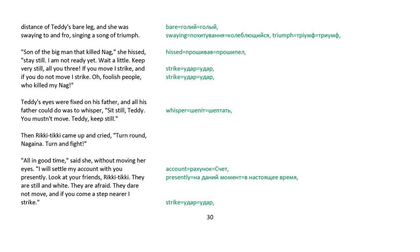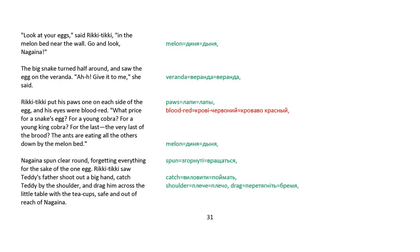Then Rikki-tikki came up and cried, Turn round, Nagaina, turn and fight. All in good time, said she, without moving her eyes. I will settle my account with you presently. Look at your friends, Rikki-tikki. They are still and white. They are afraid. They dare not move. And if you come a step nearer, I strike. Look at your eggs, said Rikki-tikki, in the melon bed near the wall. Go and look, Nagaina.